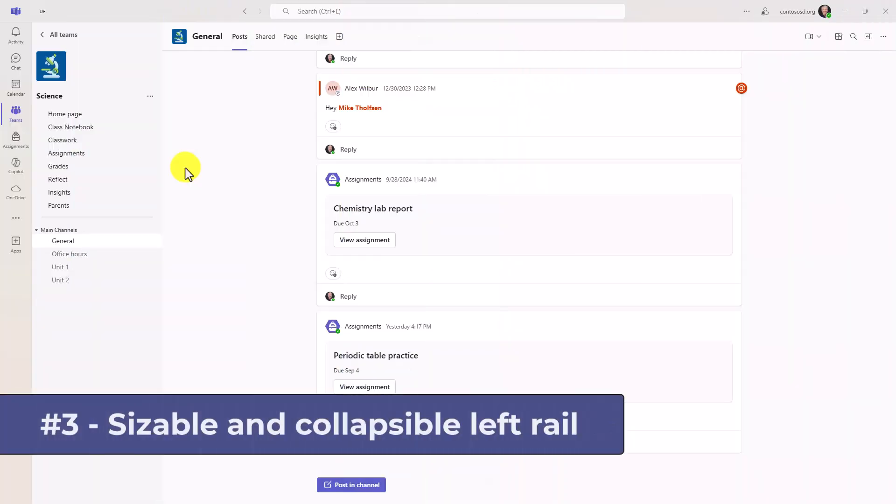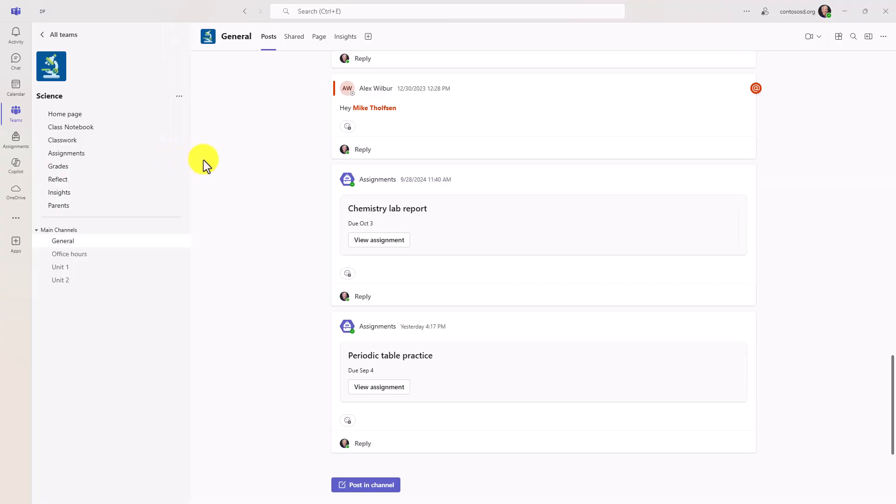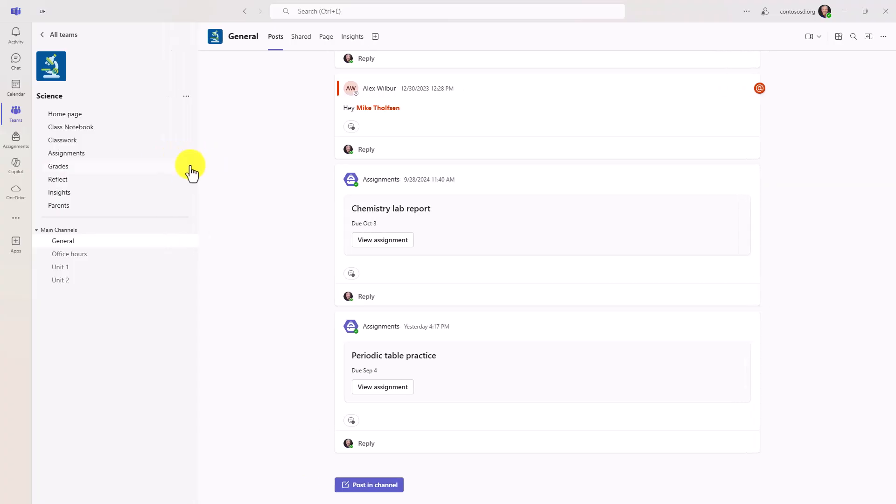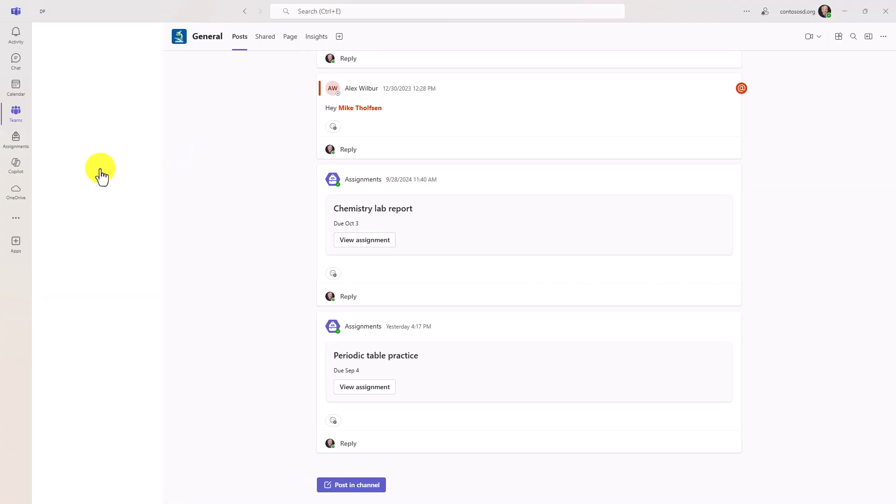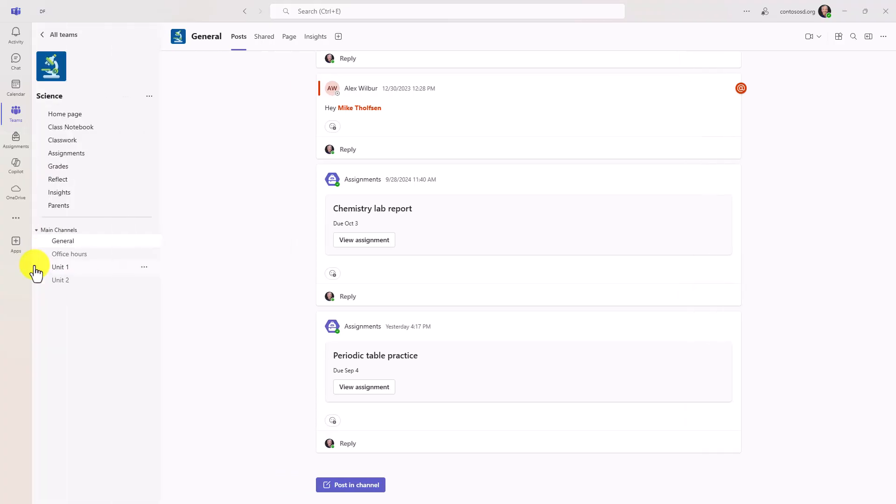The third new feature is left rail sizing in any team you have. So right here, I'm going to hover and I'm going to get the little splitter bar. I can make that wider or smaller, or I can even collapse it. So this is a nice time saver, this fully collapsed rail, really easy to do now.